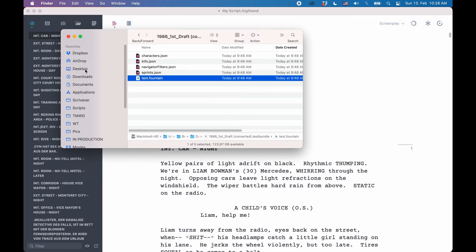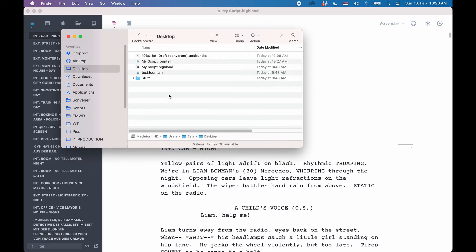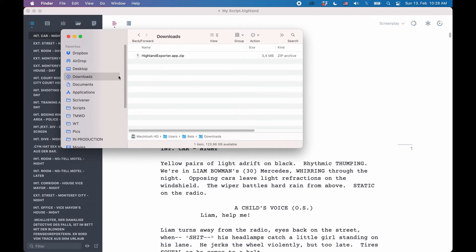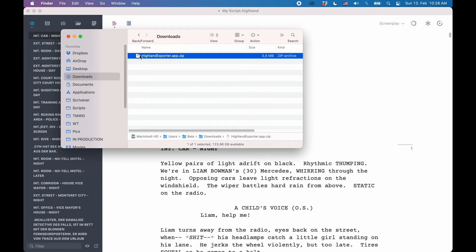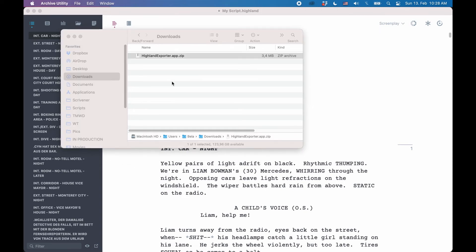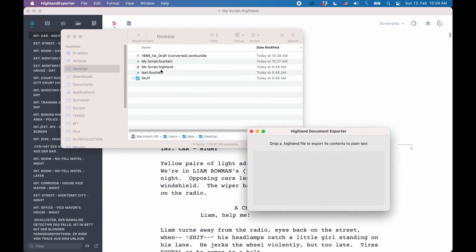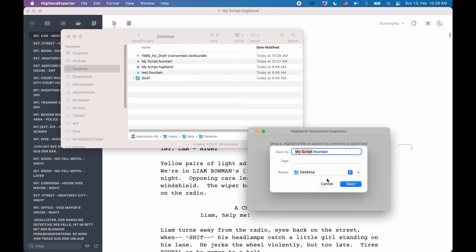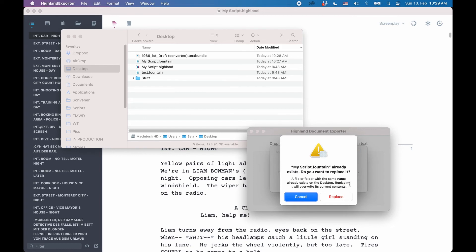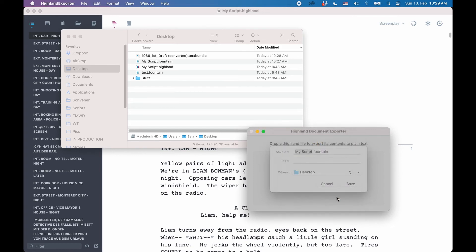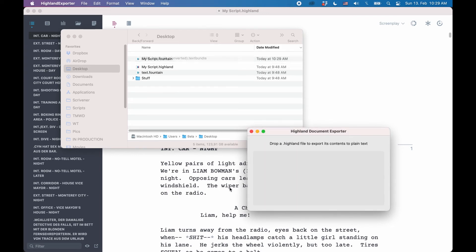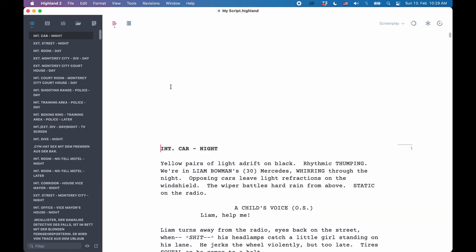The third option you have is you download the Highland Exporter application from quote-unquote apps.com. The Highland Exporter is a very simple app that does, as the name suggests, nothing but export Fountain files from Highland files. You just fire it up and drag the Highland file you want to convert onto it and it will ask you where you want to save your Fountain export file to. Specify the save location and that's it.